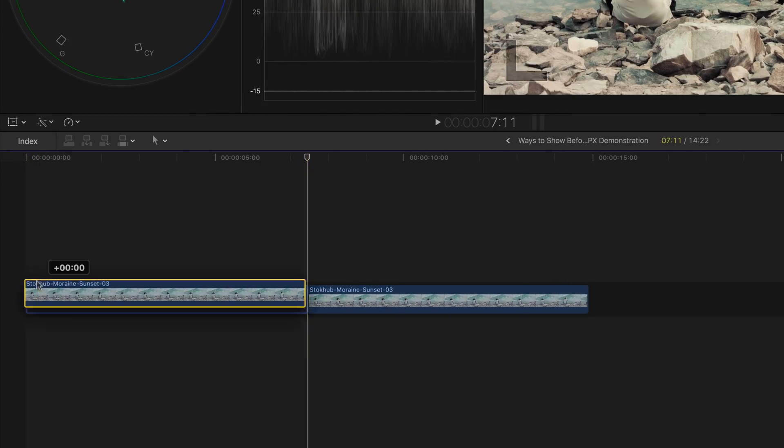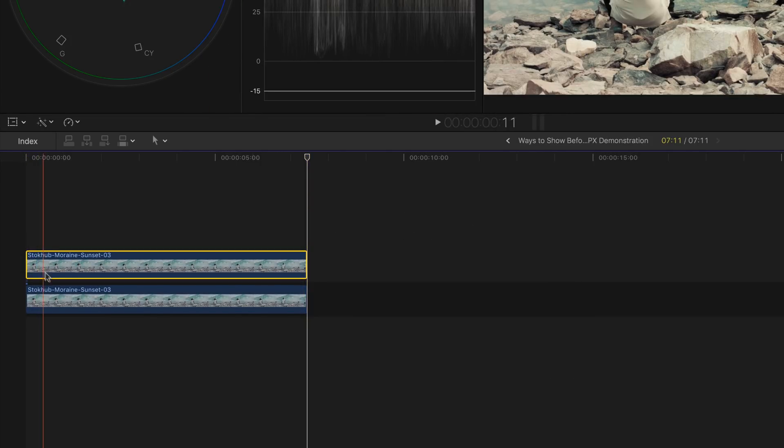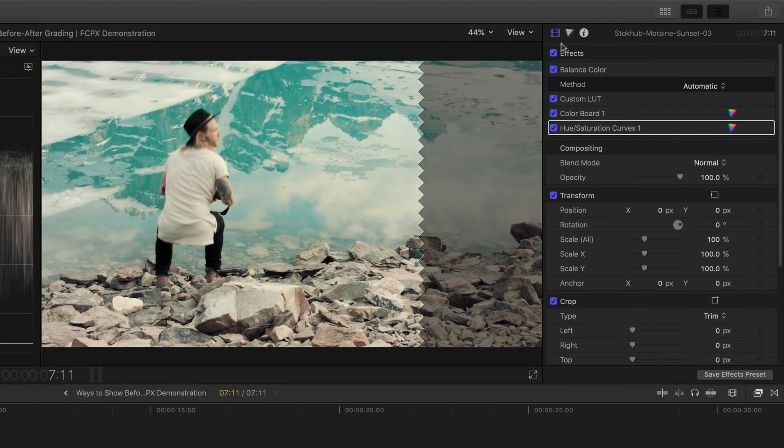Place a duplicated clip on top of your first one, select the bottom clip, head over to the video inspector and then disable the entire set of effects by clicking here.